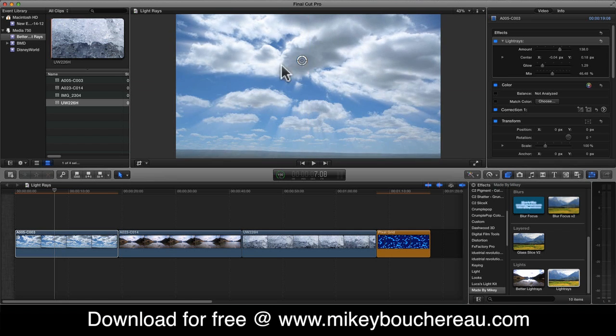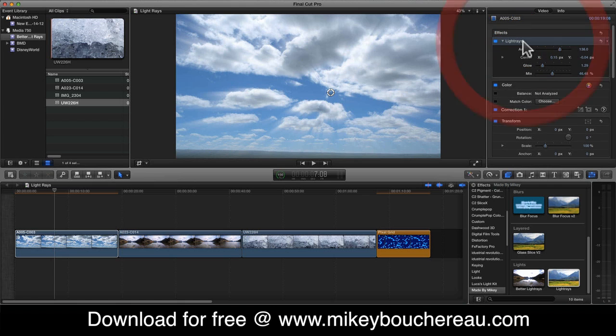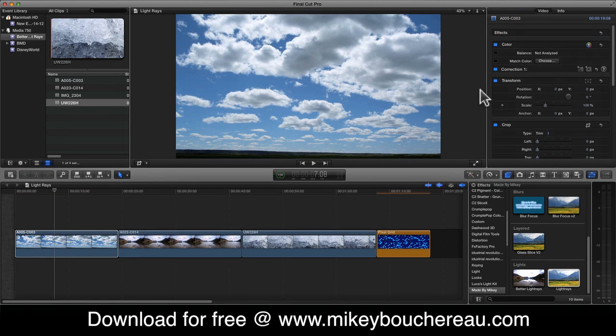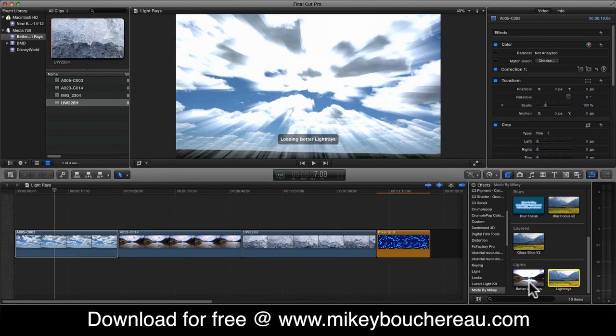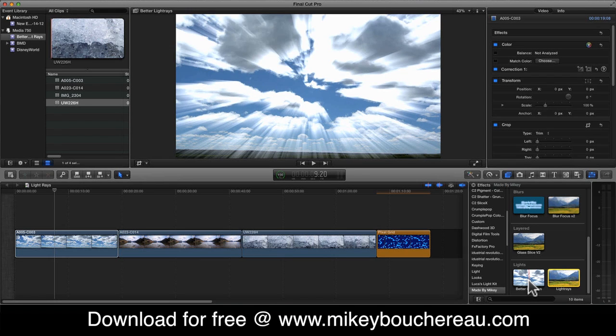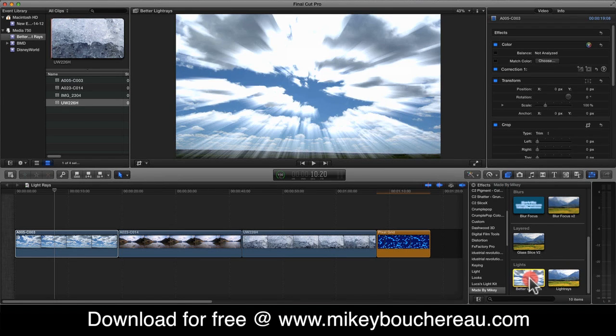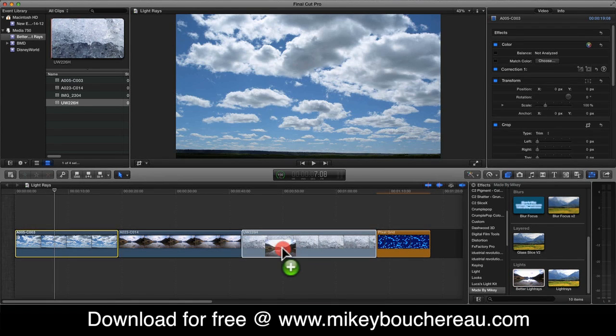Now, I very rarely ever use this. Now this one actually works pretty well on just plain text. But Better Light Rays is me actually taking the time to kind of add some tweaks to the Light Rays filter. So let's apply Better Light Rays on the same clip.